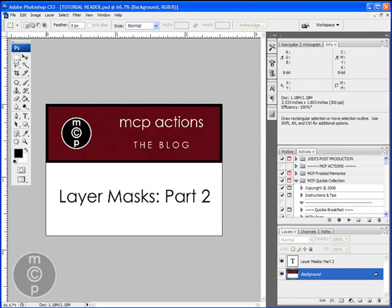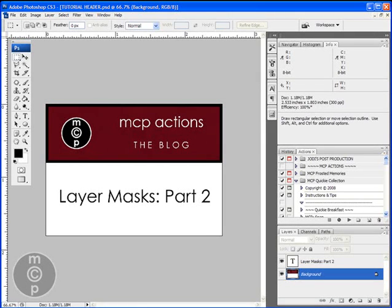Hi, this is Jodi from mcpactions.com. Today we're going to be doing a tutorial on layer masks. This is the second part of this tutorial, and it's going to be about using layer masks in actions. When you have an action that you buy or get for free on the internet and it has layer masks built in, sometimes people just skip that part. They figure they'll run it and don't need to use it because they don't know how. So I'm going to teach you how to take advantage of layer masks that are already built into actions for you.